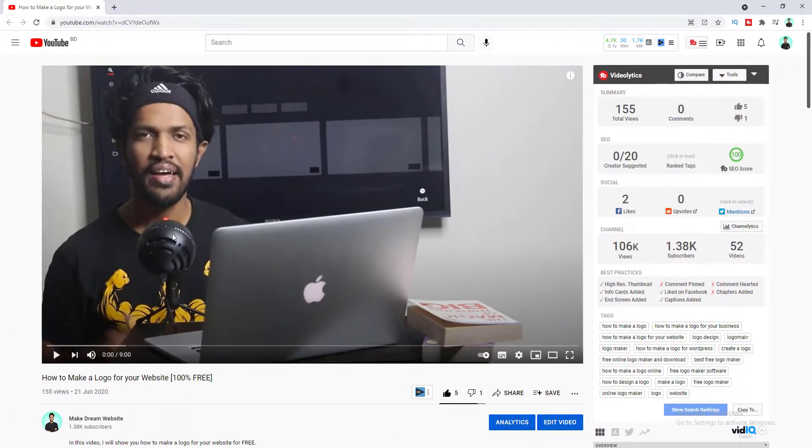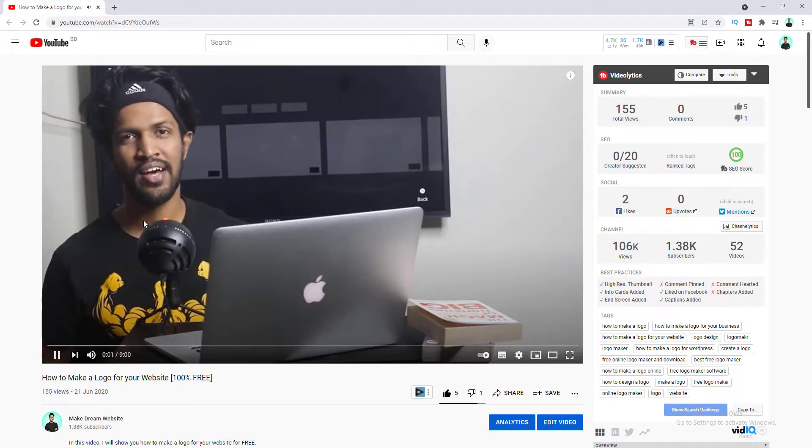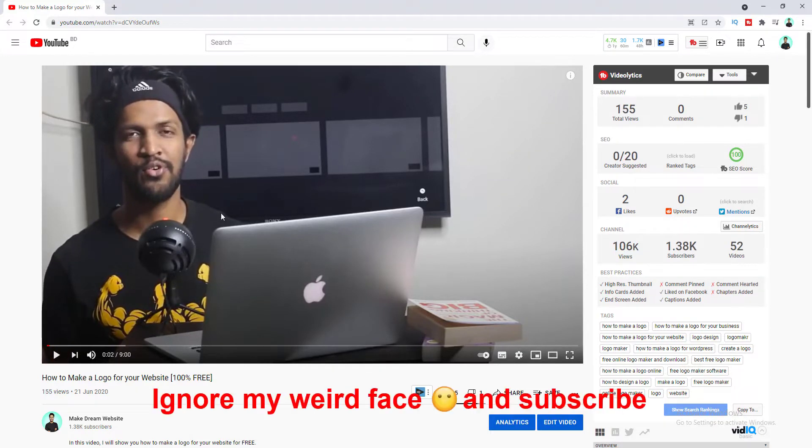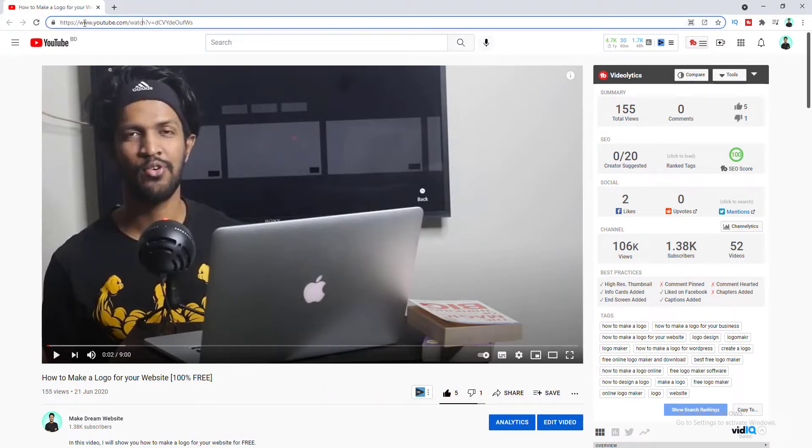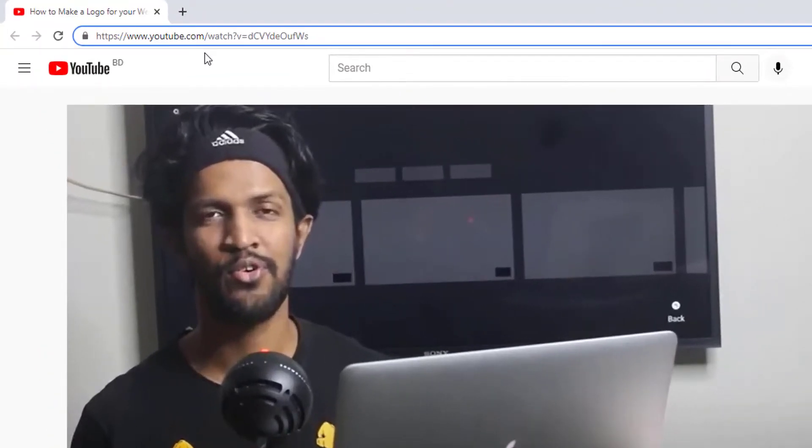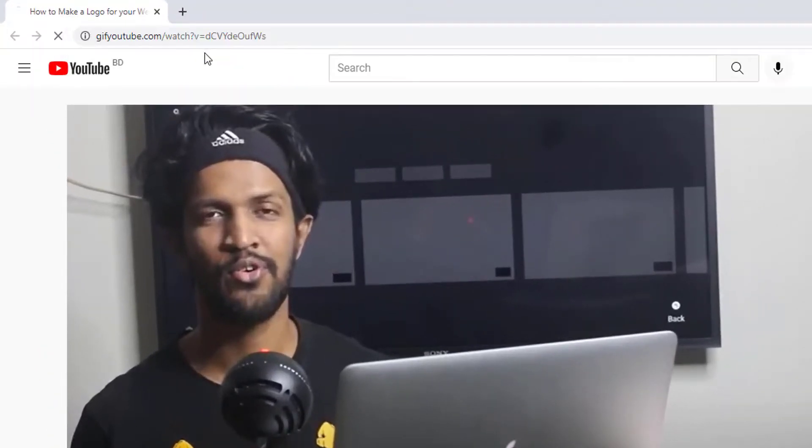Okay so here you can see this is a video from my channel. So now I want to create a GIF from this video. So for this let's go to the URL of this video and before the YouTube I want to write GIF and press enter.